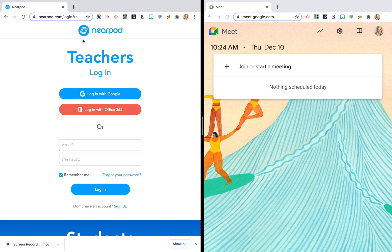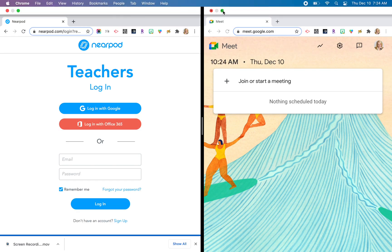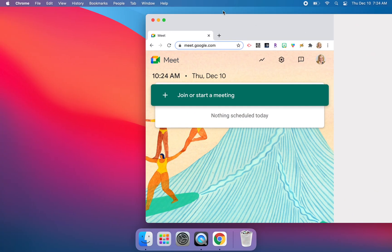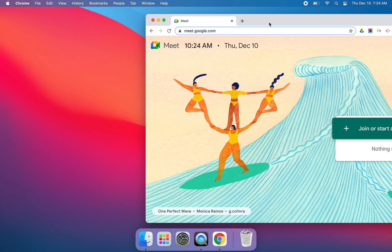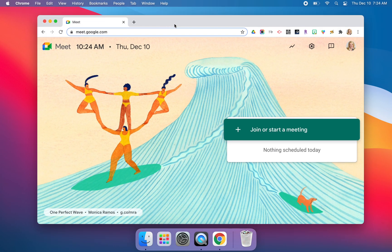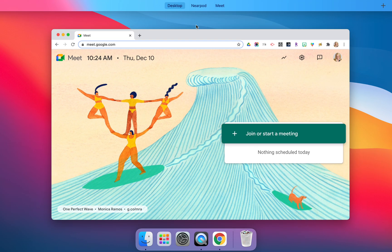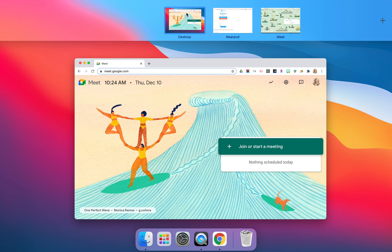When I'm ready to exit split screen, I can hover over that green button again and it's going to exit. Now you may be saying, where did my Nearpod go? If I swipe up with three fingers, you will notice at the top I have my Mission Control appear.